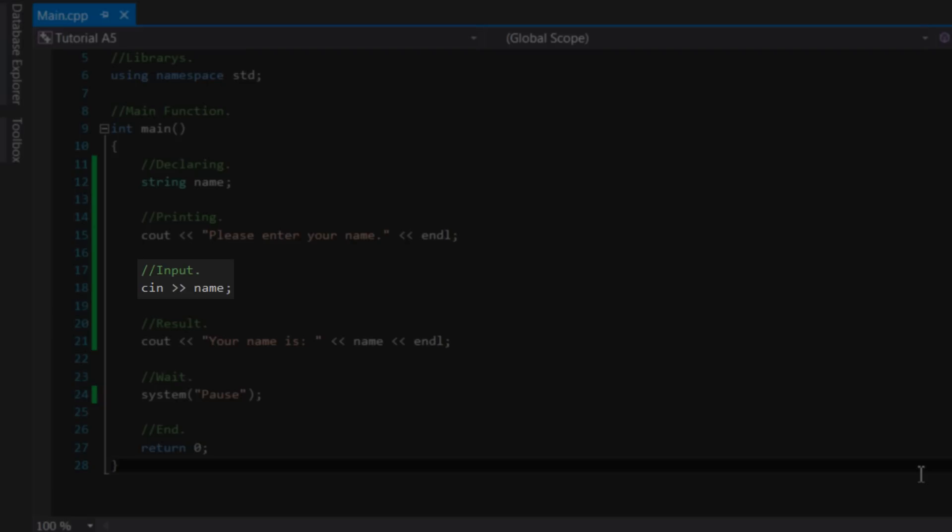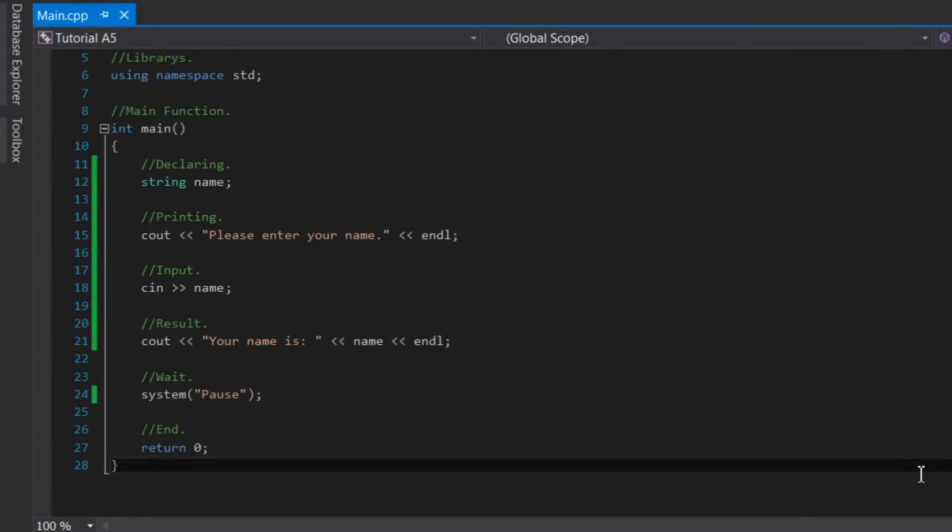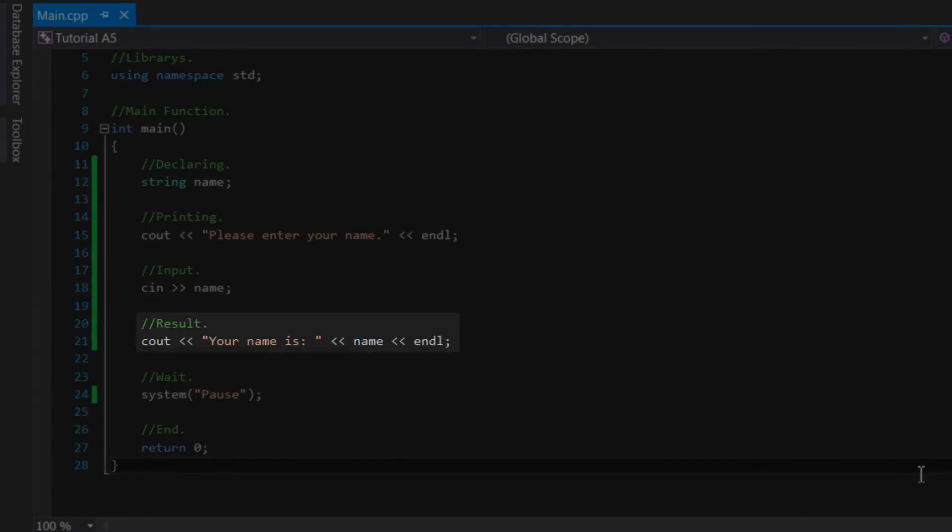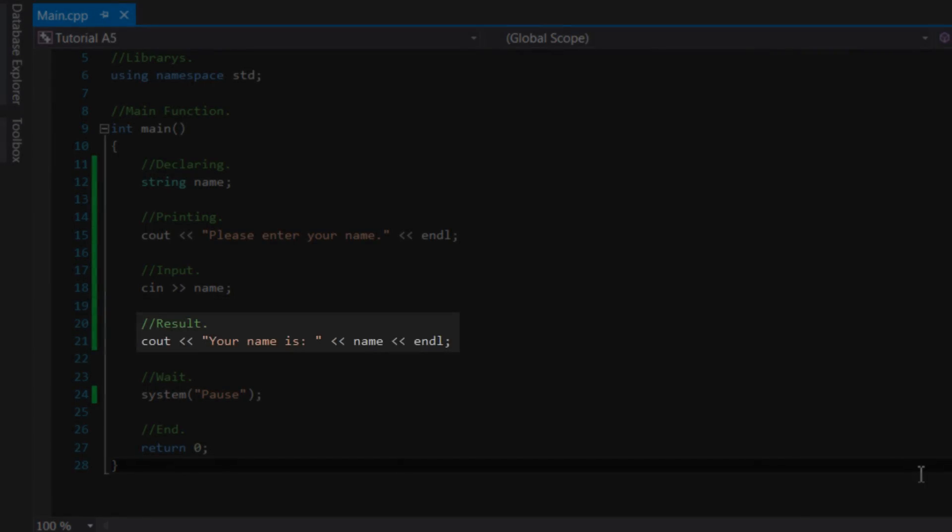...which got the text that the user typed into the console, and then stored that data inside the name string variable. Then we stated cout, your name is, name, endl, which joined the sentence your name is with whatever the current value of the variable name was, which was set on the line before.